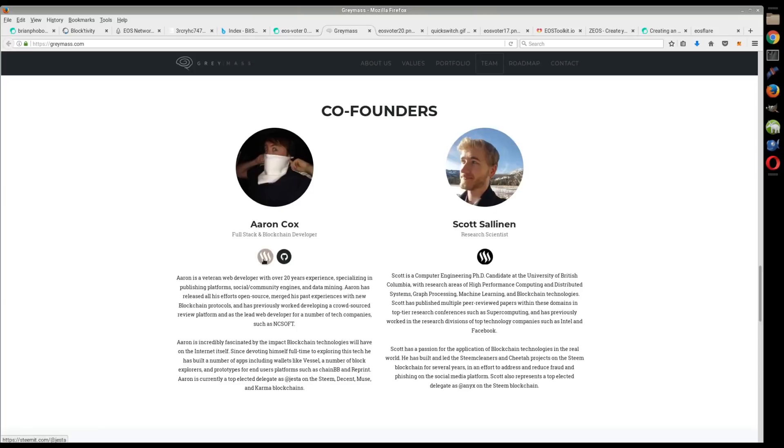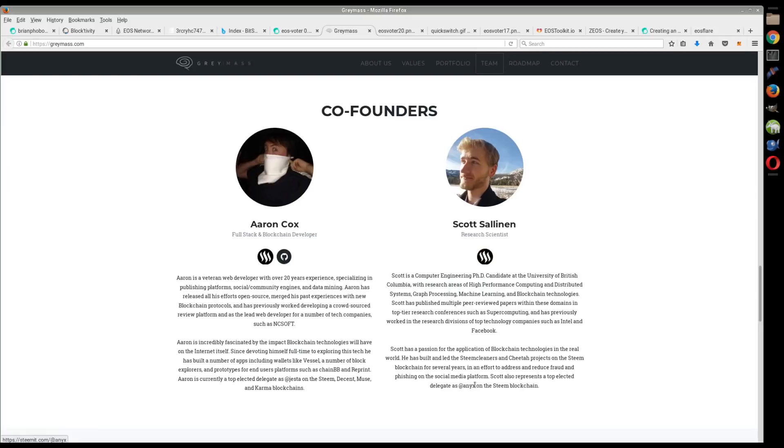So this Aaron Cox, he's Jesta out on the Steem blockchain. Very well respected community member on the Steem blockchain, one of the most highly respected witnesses on the Steem blockchain. And then also Scott here, which is Anyx.